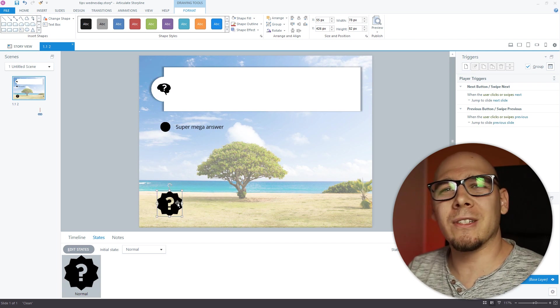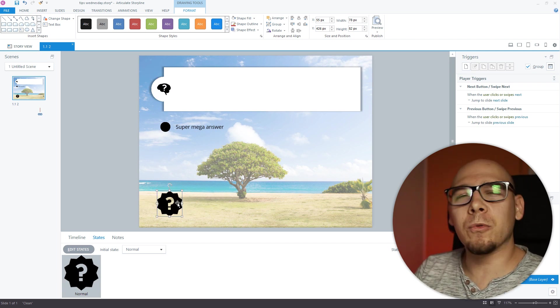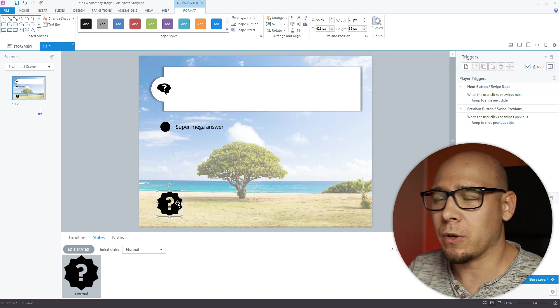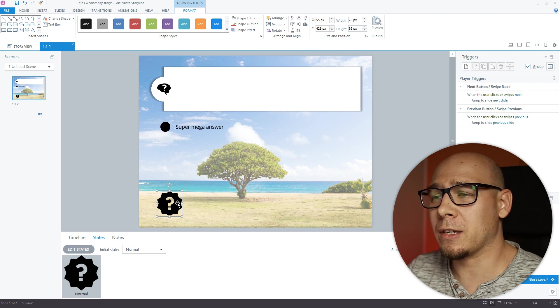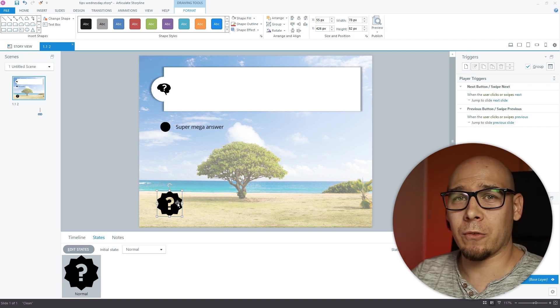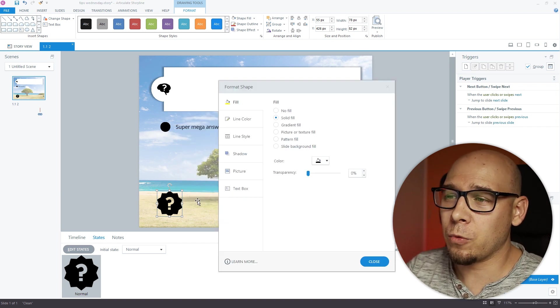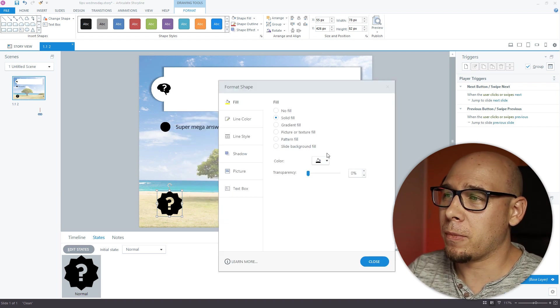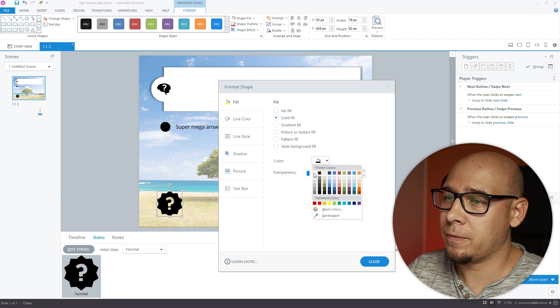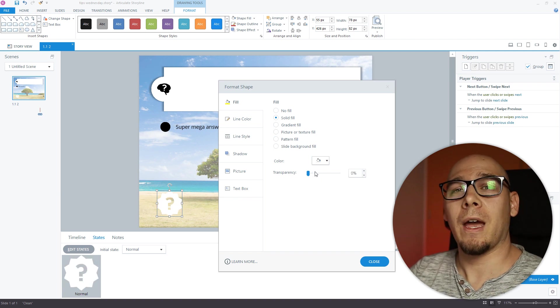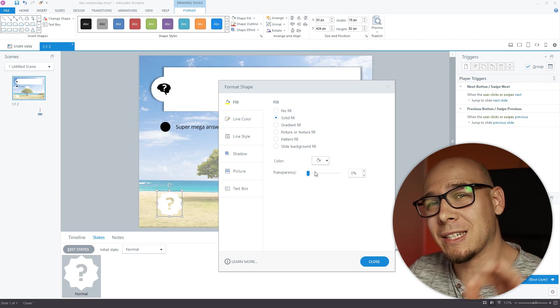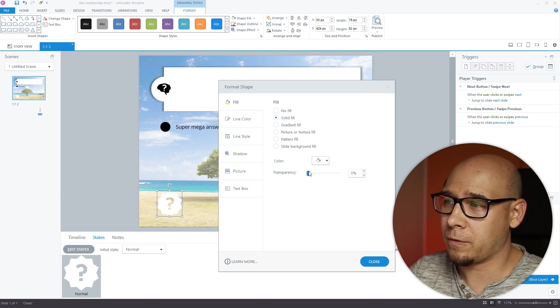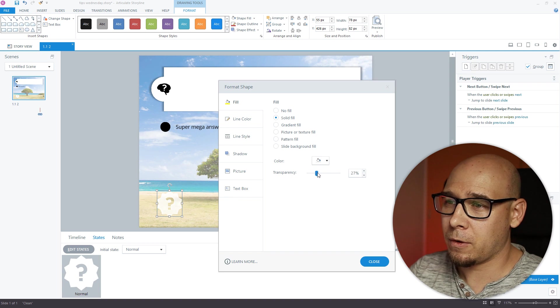And now you have no idea what color to pick. It's just like what would feel right. And what I often do is if you have a dark background, go with Format Shape and select a white color. And now just dial back transparency.